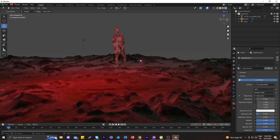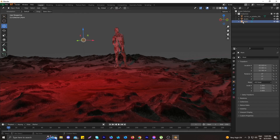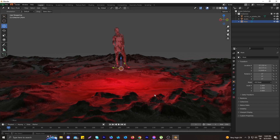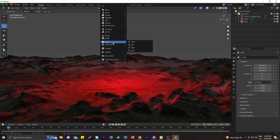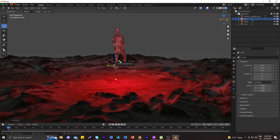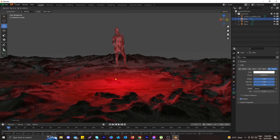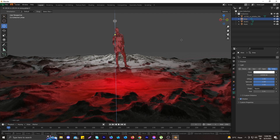Our main lighting setup is ready, but we need one more light — some light aligned on her back to create a more dramatic effect. Add a spotlight or area light — area light works great here.